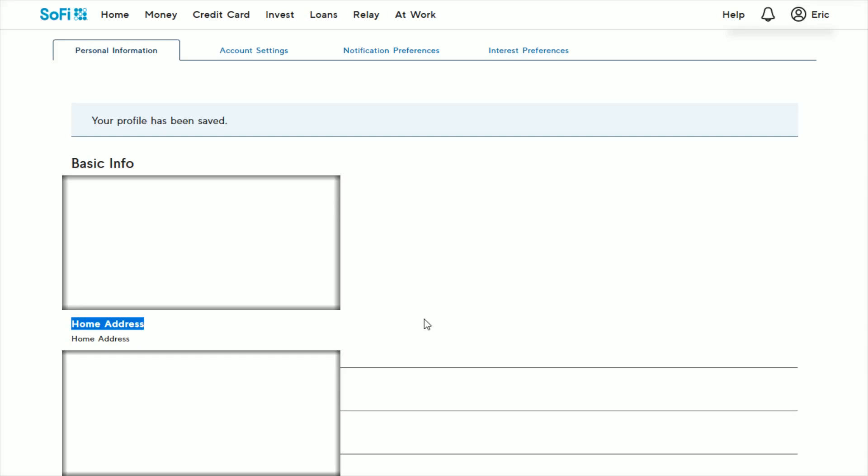So I hope this video is helpful showing you how you can change the address that is in your SoFi account. I appreciate you guys stopping by, consider subscribing and I'll catch you back here next time.